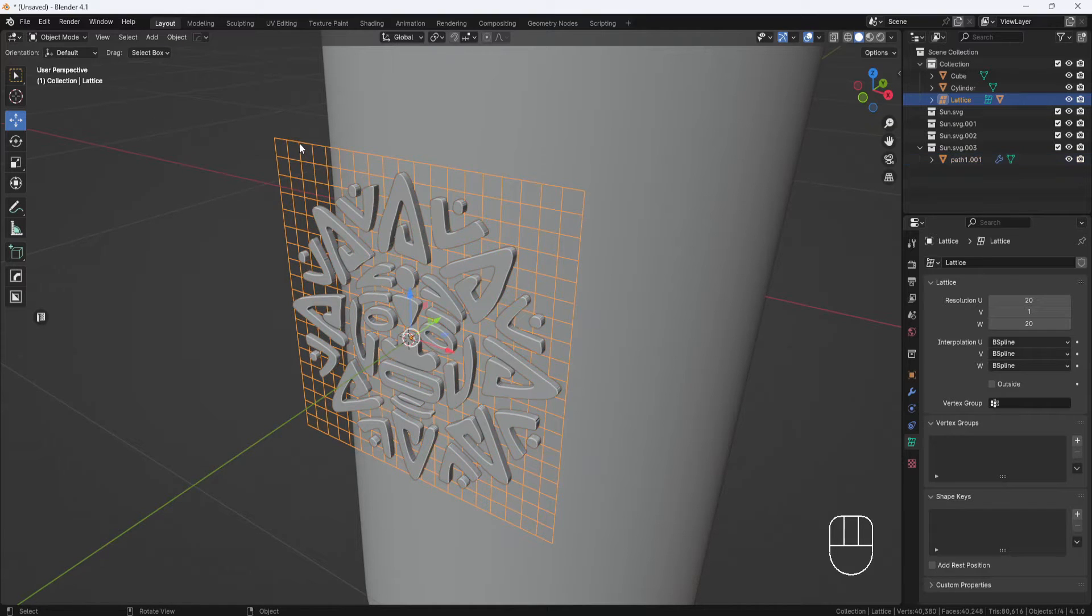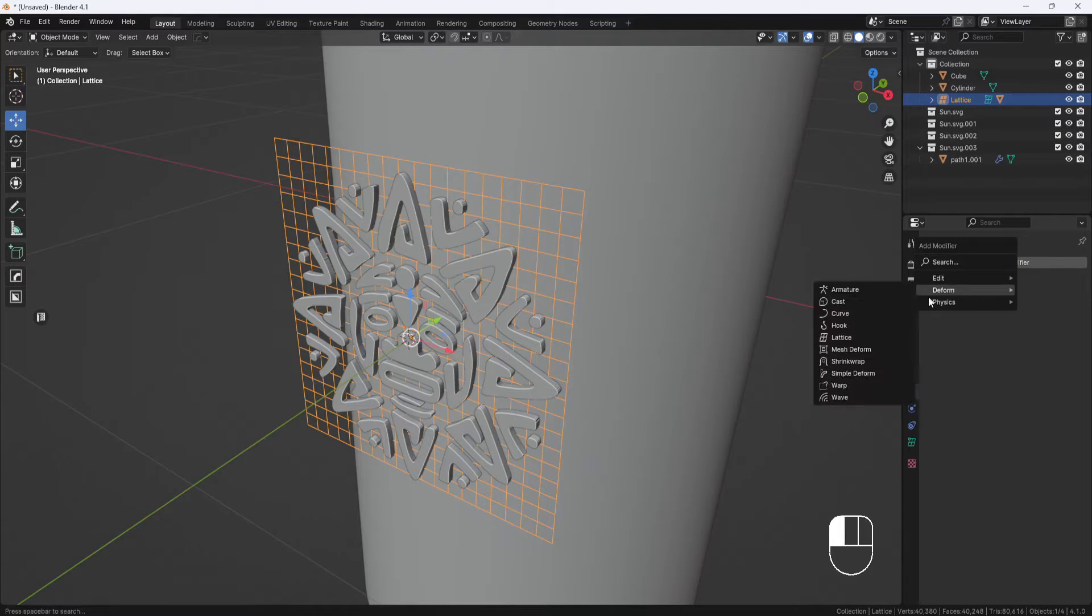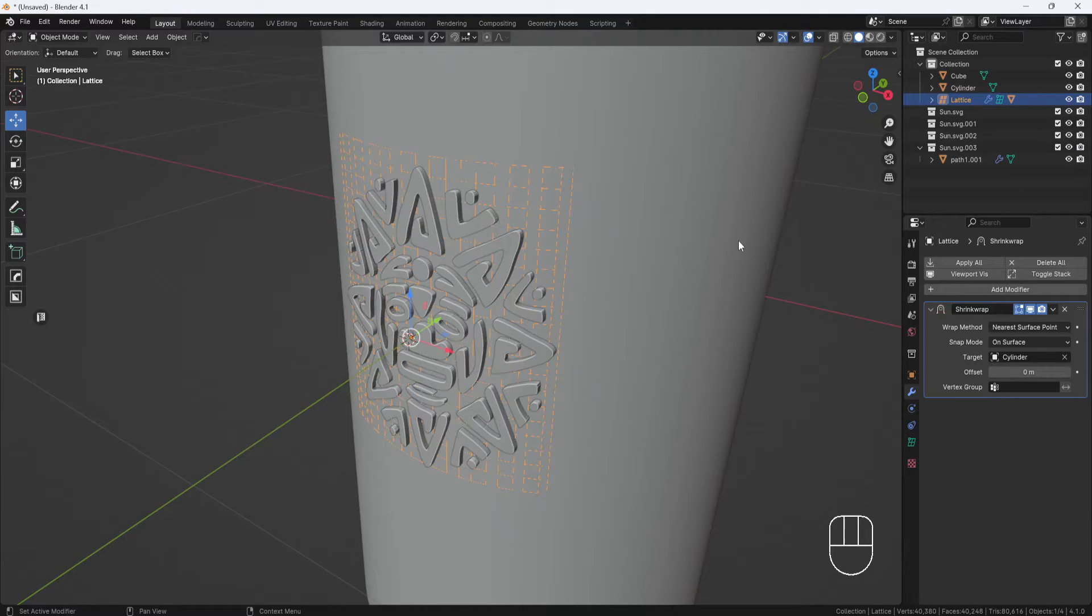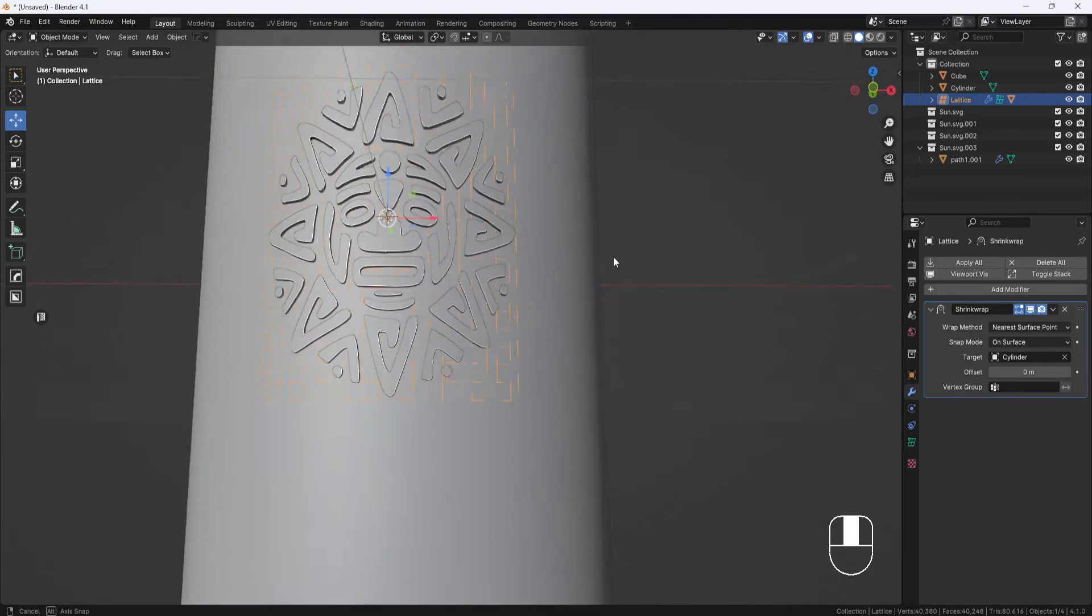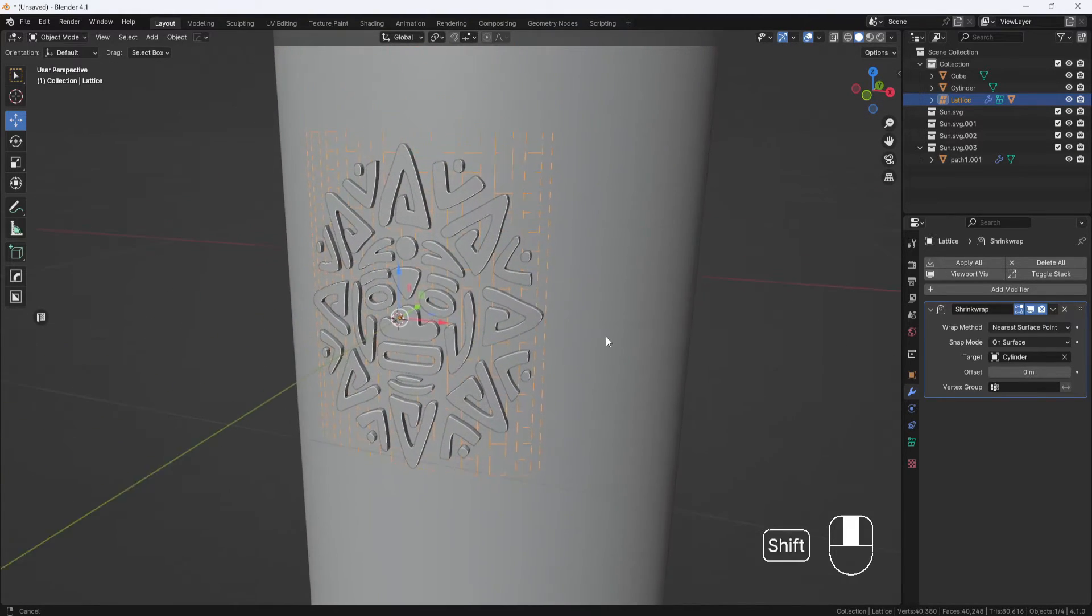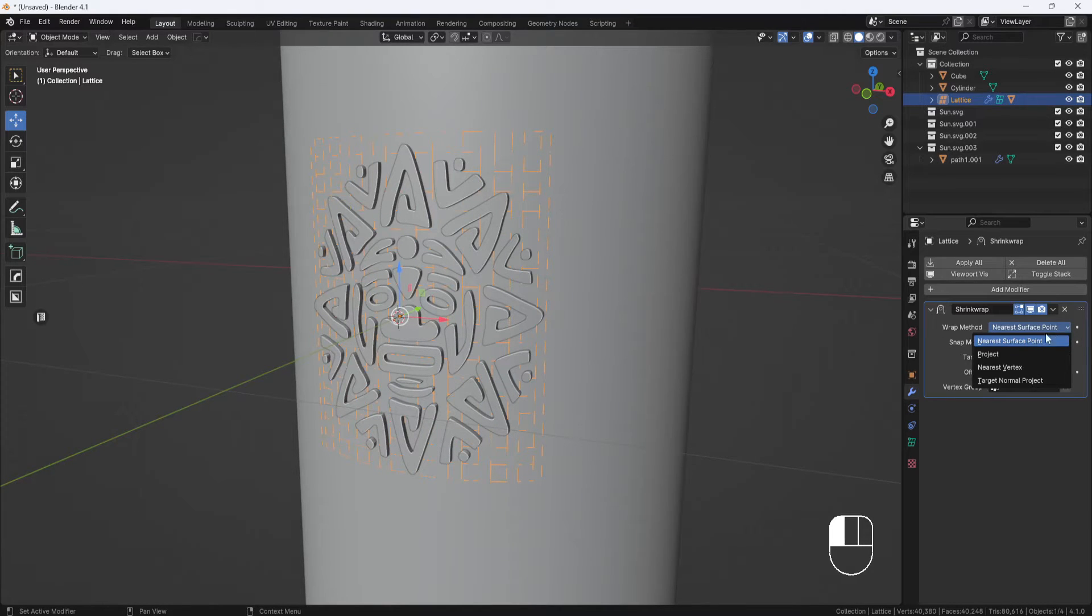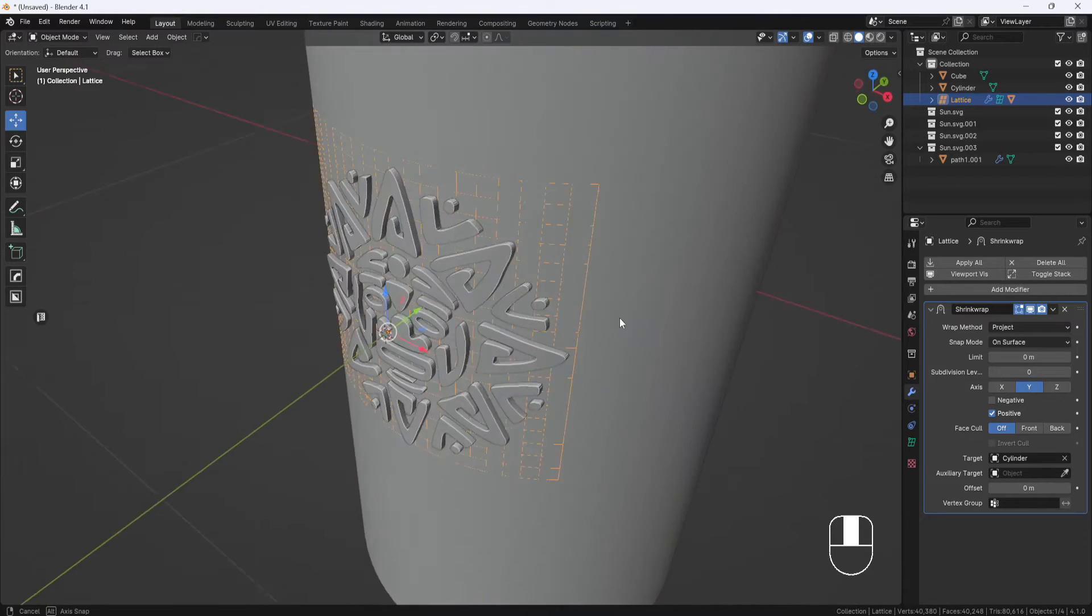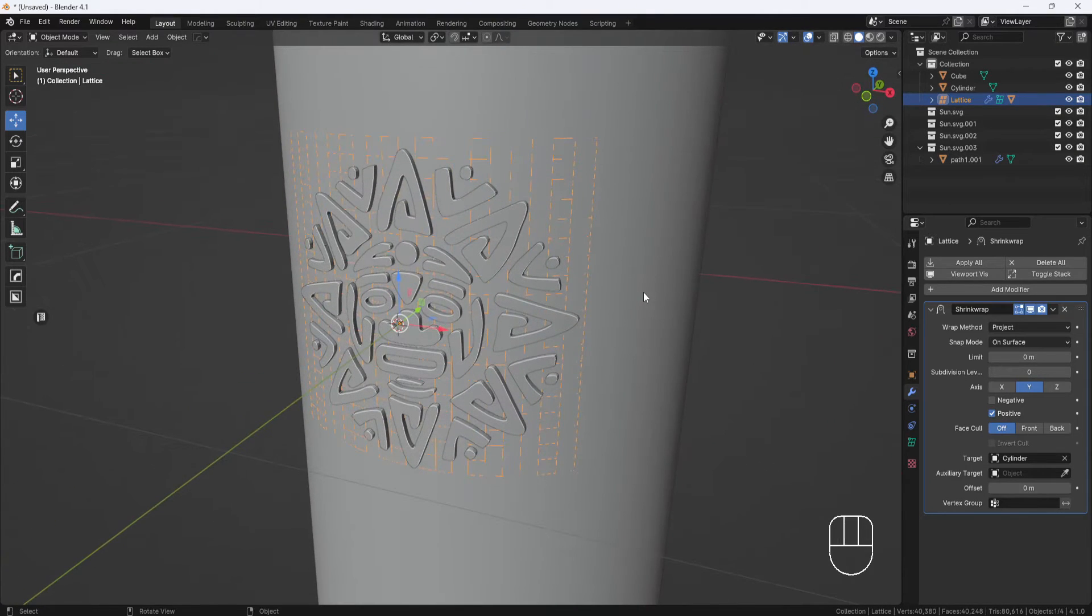Now I just need to select the lattice, go to the modifier section and add a shrink wrap modifier. I'll click the target eyedropper and select the cylinder. You can see the model is projected onto the cylinder, but it's looking a little distorted. You'll want to set the wrap method to project and then choose the Y axis. The model is now wrapping around the cylinder.